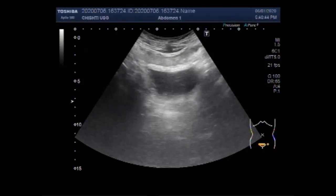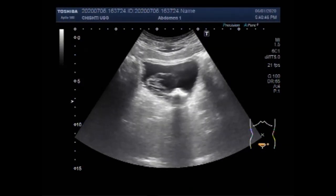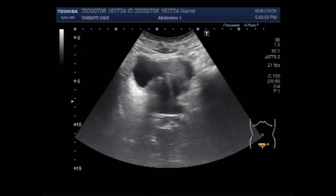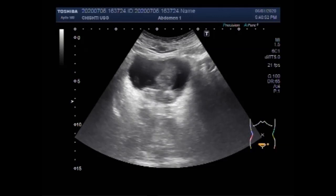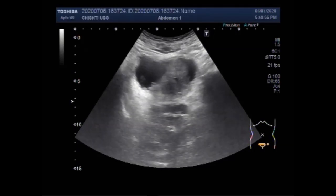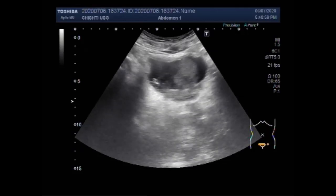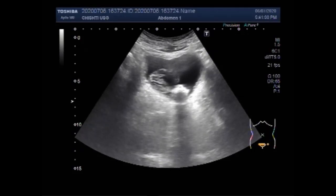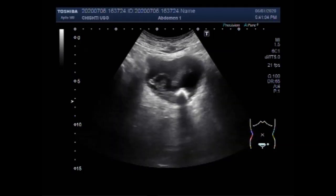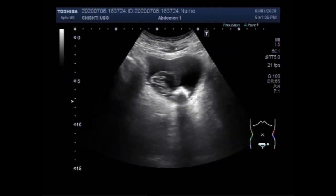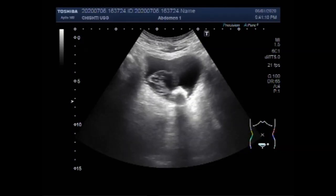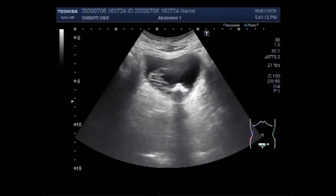Dear viewers, I hope you are all fine. This ultrasound video shows multiple findings in the urinary bladder including benign prostate hypertrophy, vesicle growth, and a large vesicle stone. I feel sorry for the patient, but this is the best video for teaching purposes because all three of the most common findings in the urinary bladder are seen in this video.